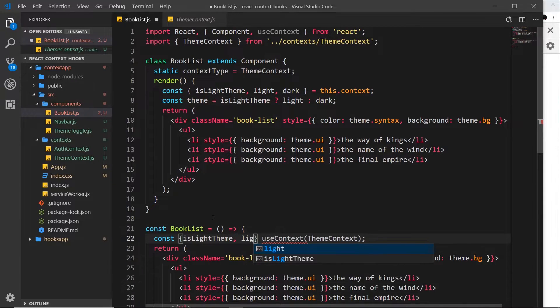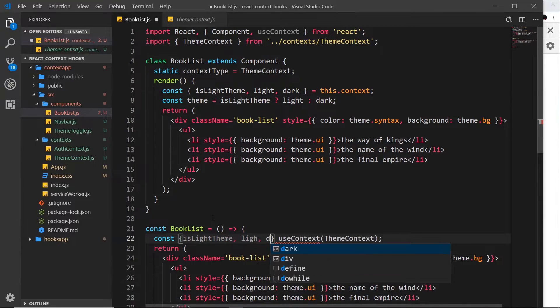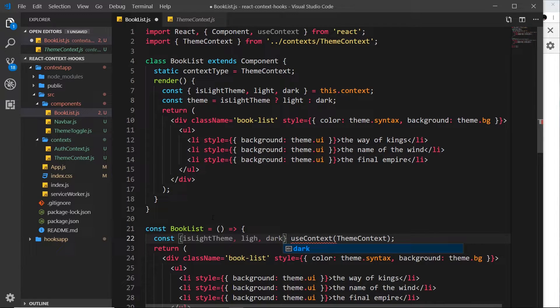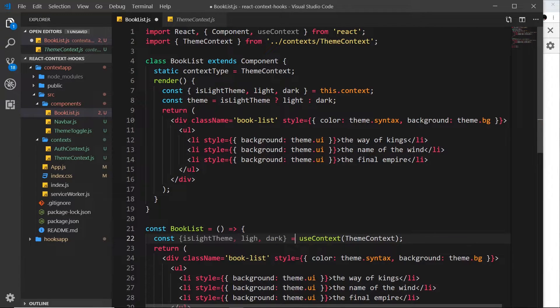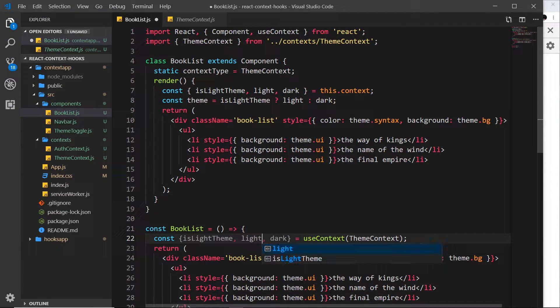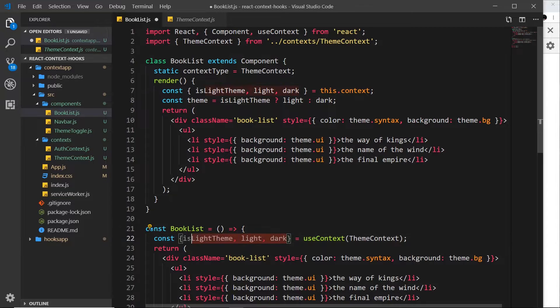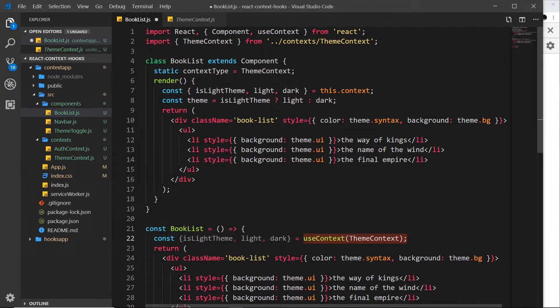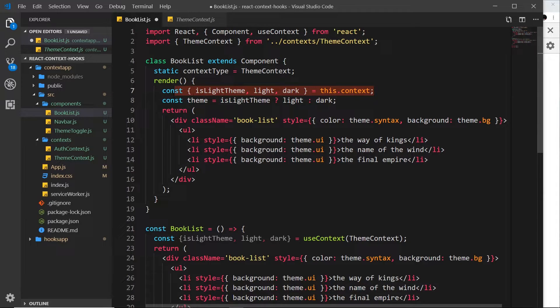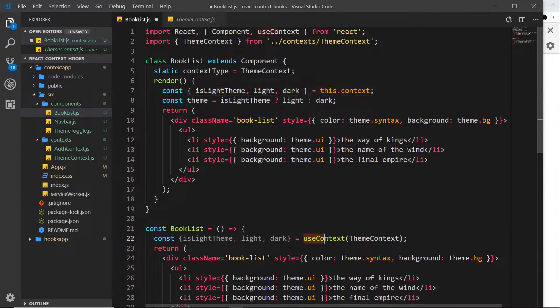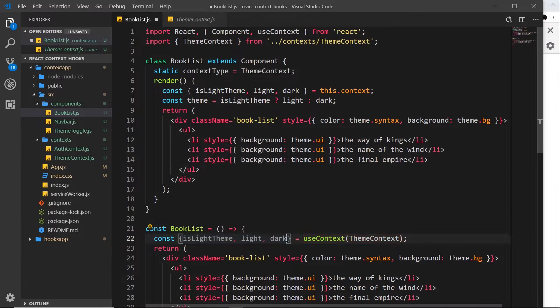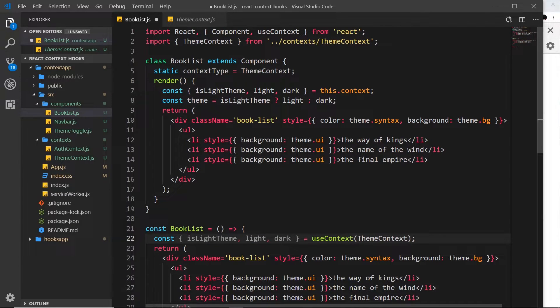Let's set that equal to useContext. So now we're just grabbing these properties from this thing, so it's very much like this right here. But this time we're just using a hook to get that context object and we're destructuring these different properties from that context object.